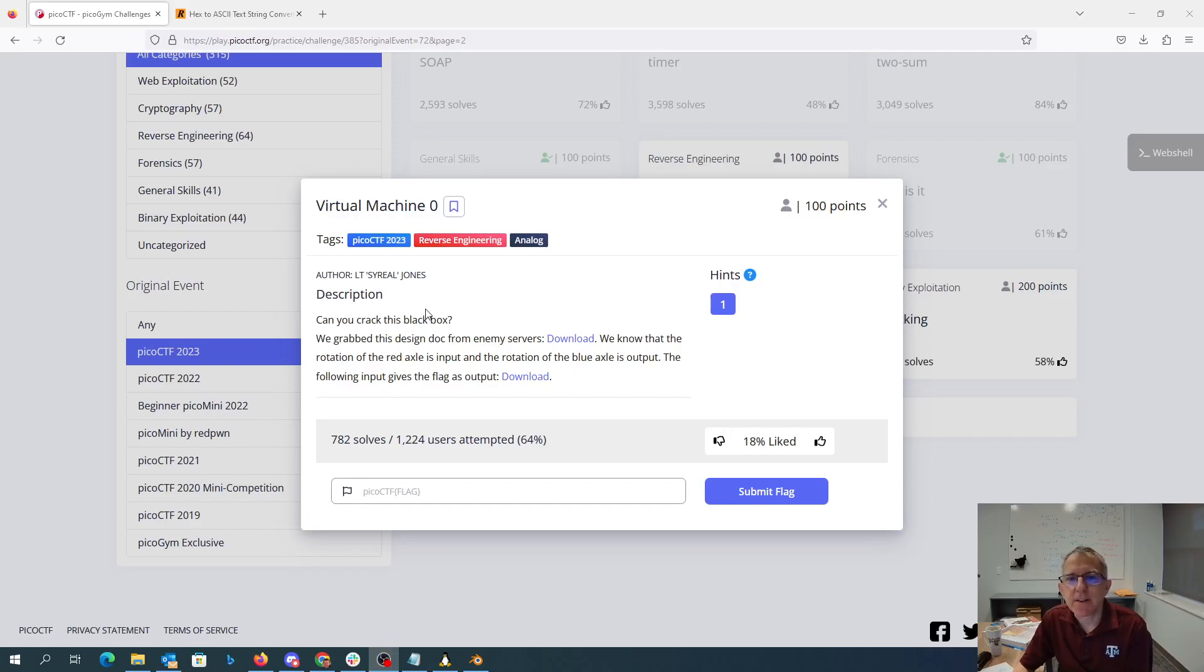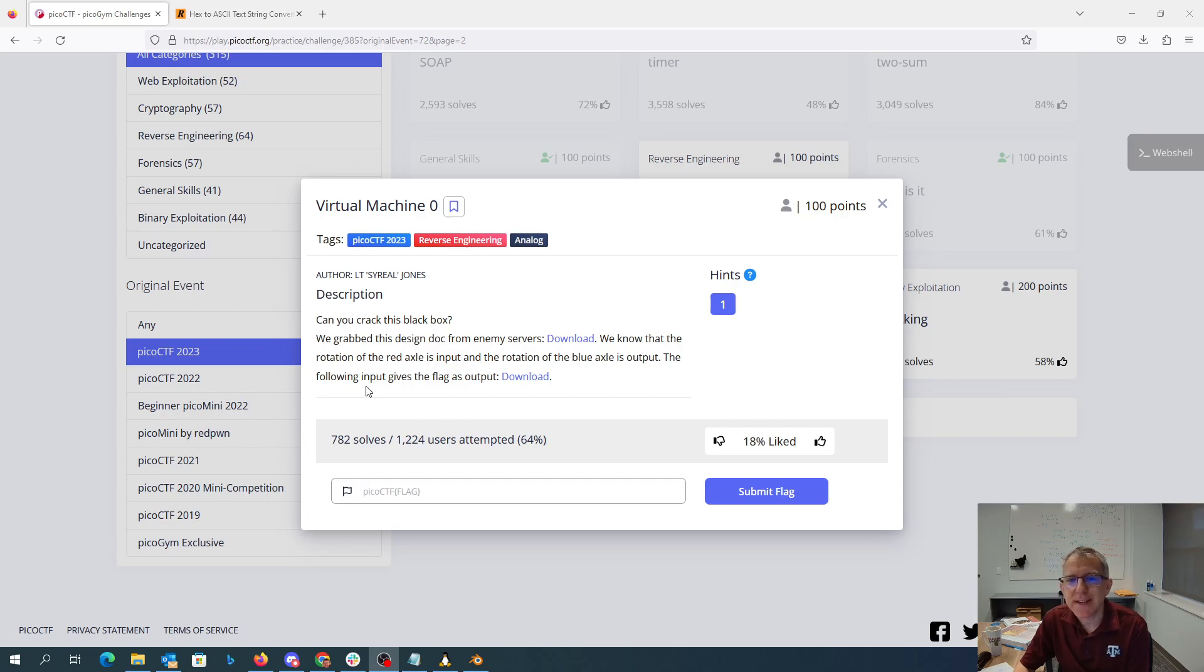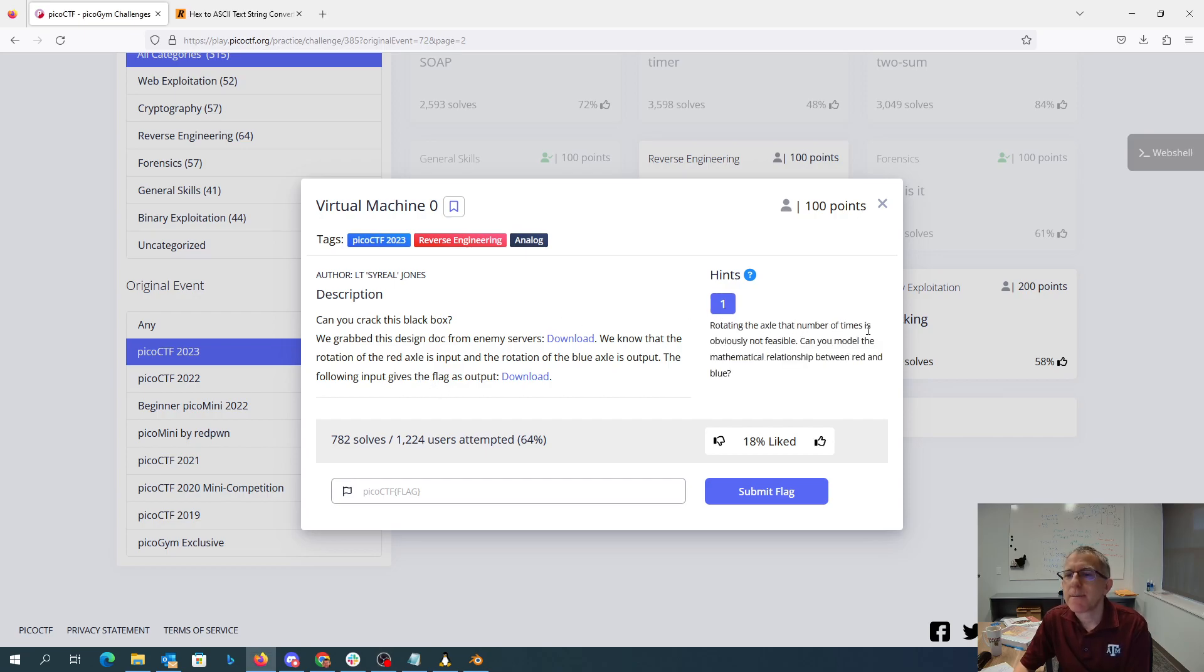Virtual machine zero. Can you crack this black box? We grabbed this design doc from enemy servers. We know the rotation of the red axle is input, the rotation of the blue axle is output. The following input gives the flag. Rotating the axle that number of times is obviously not feasible. Can you model the mathematical relationship between red and blue?